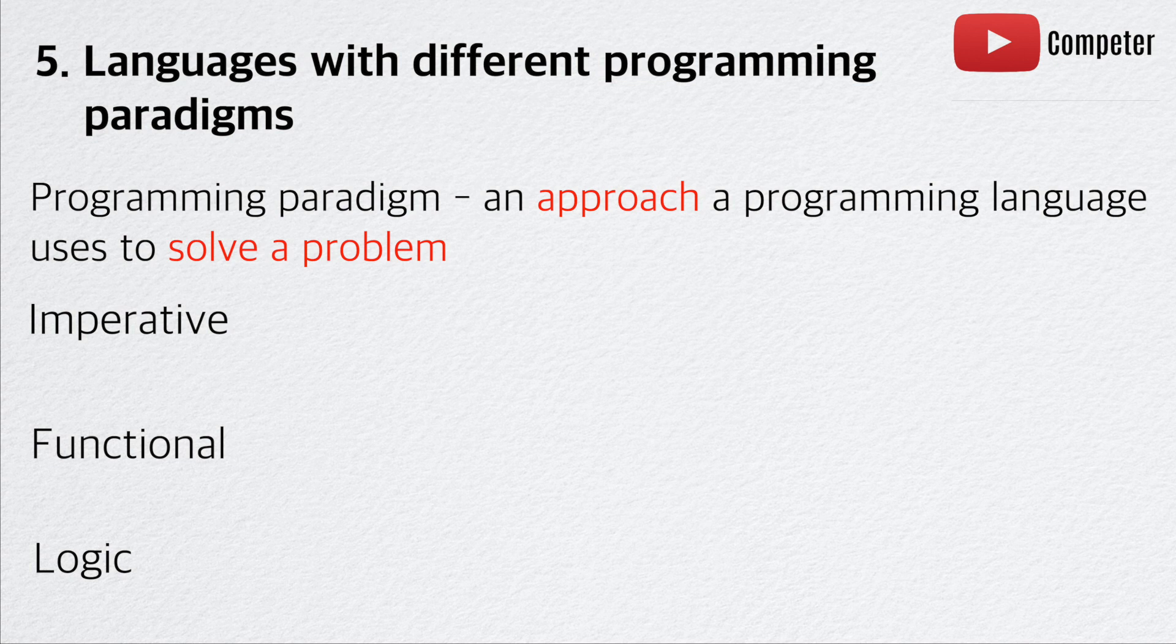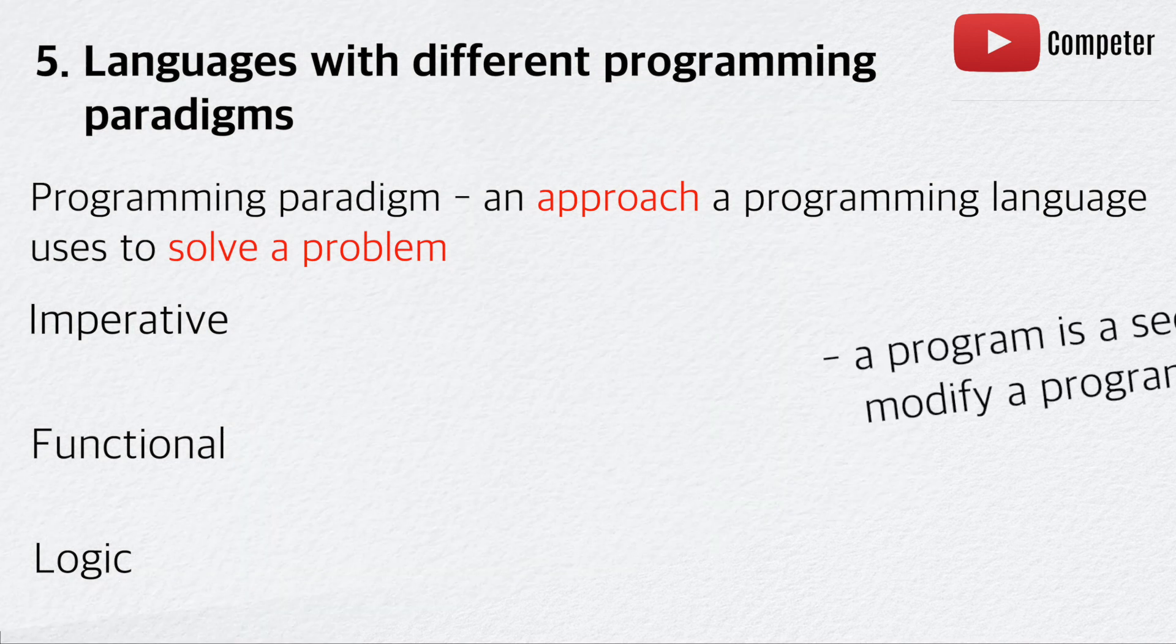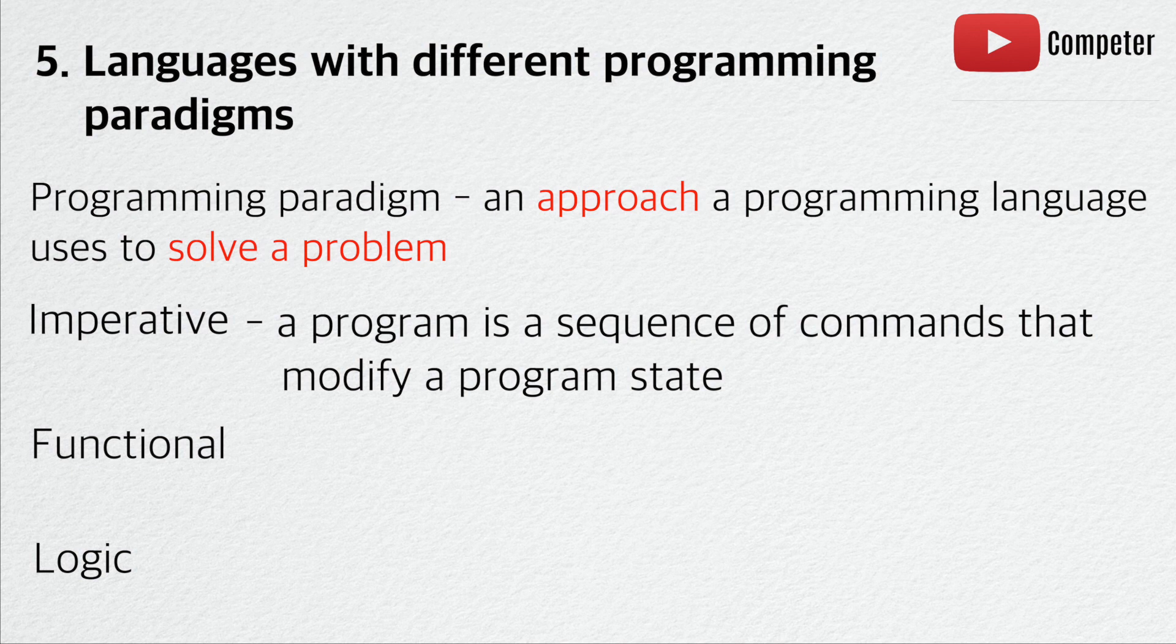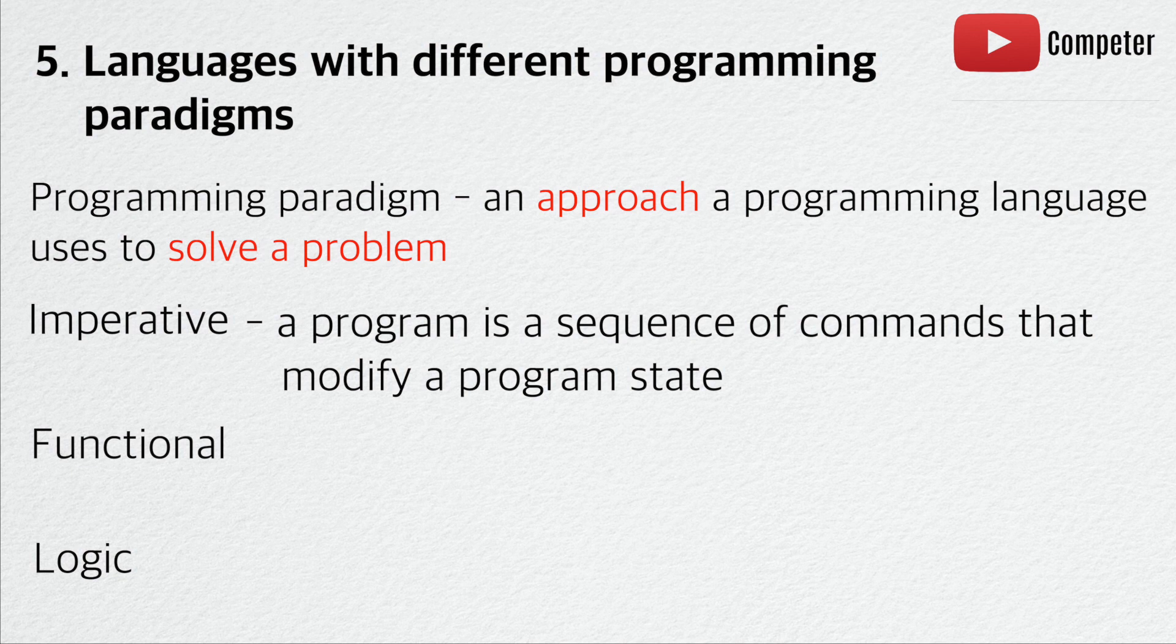In an imperative programming paradigm, a program is a sequence of commands that modify a program state. Almost every programming language nowadays follows this paradigm. Chances are, if a programming language allows you to manipulate variables, that language is most likely imperative.